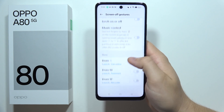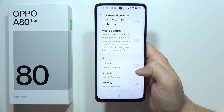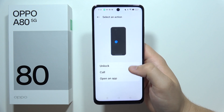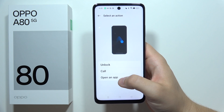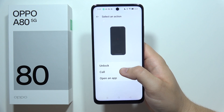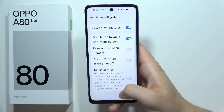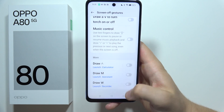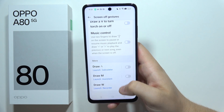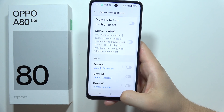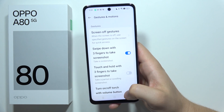You can even find here the custom options. So we can set here some apps — we can make a call, unlock the phone. As you can see, you will have a lot of fun if you actually purchase this device and try to get used to these off-screen gestures.